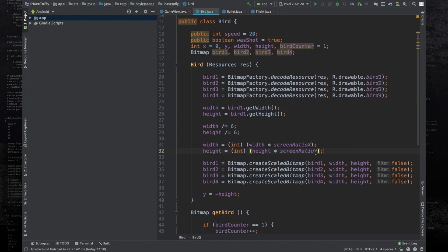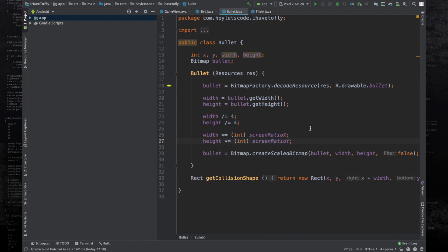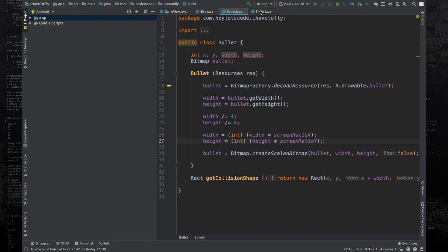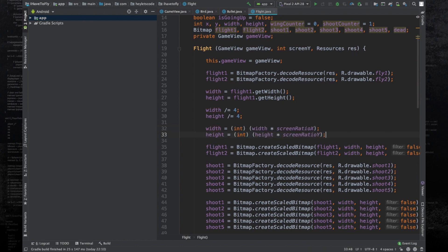This is not the only class where we had the bug. Copy these two lines and go to the bullet.java class. Replace these two lines with these. Finally, in the flight.java class, replace these two with these.